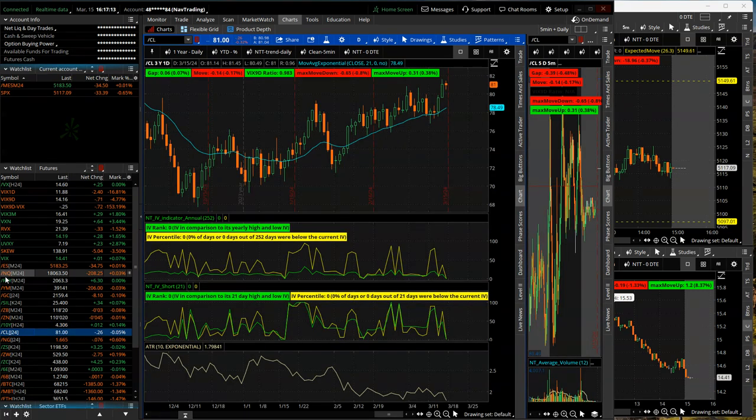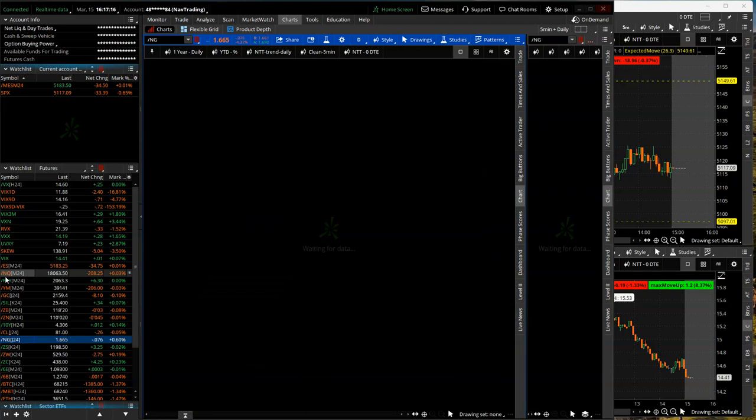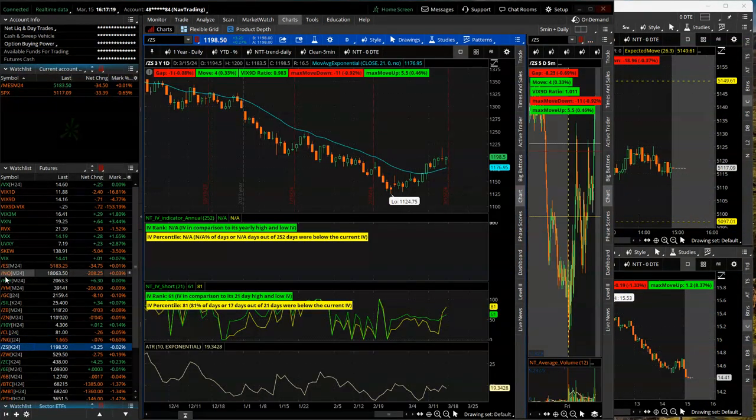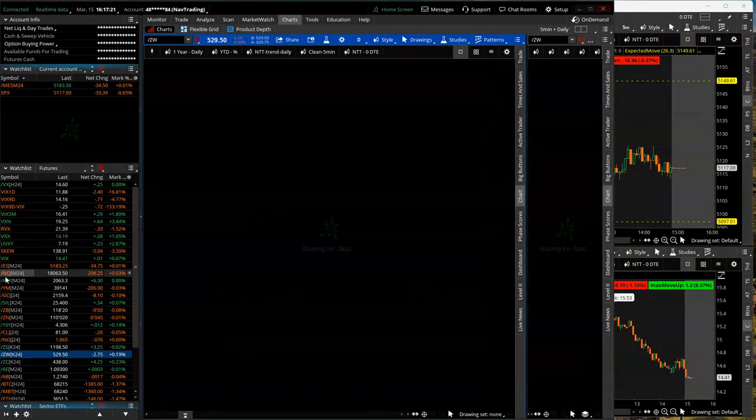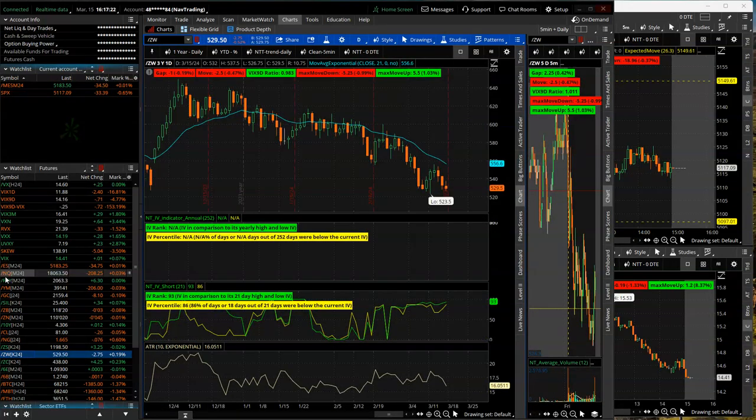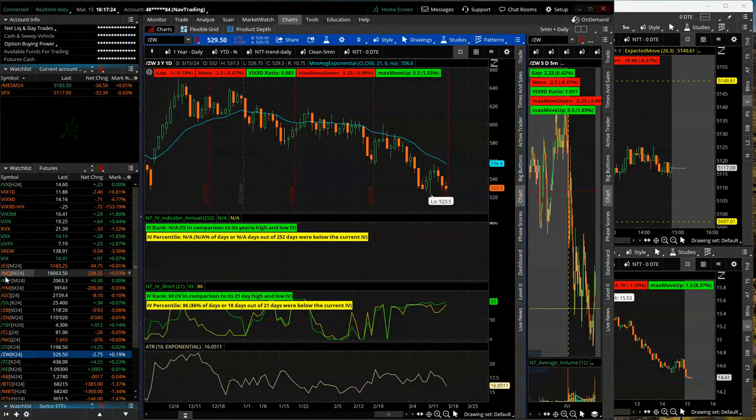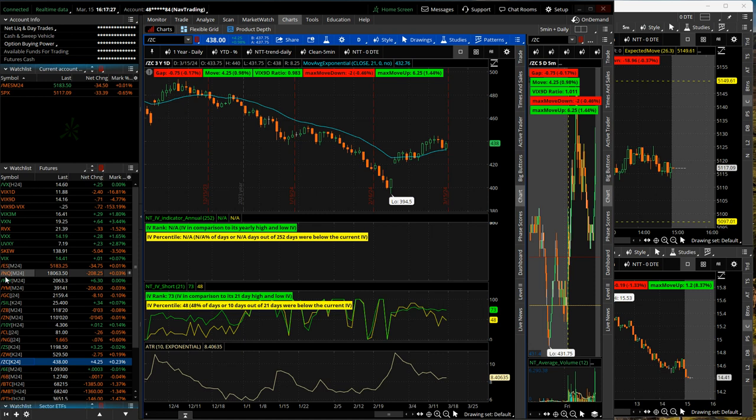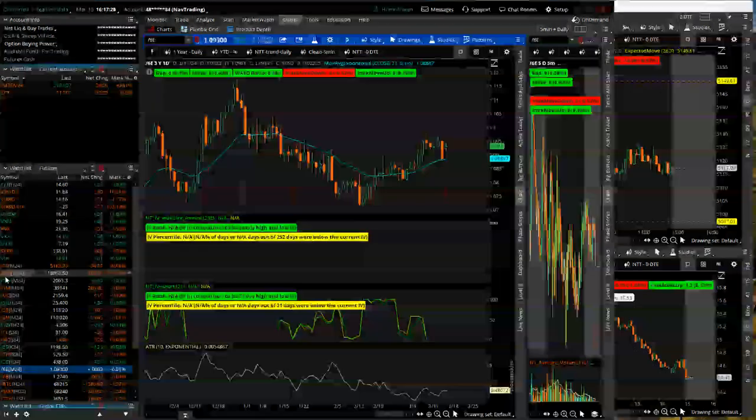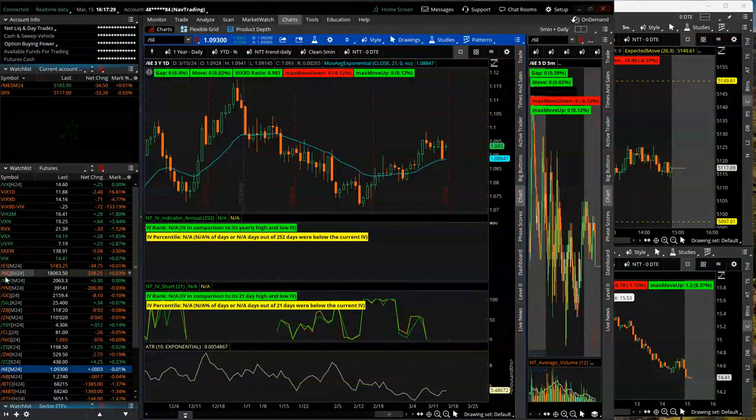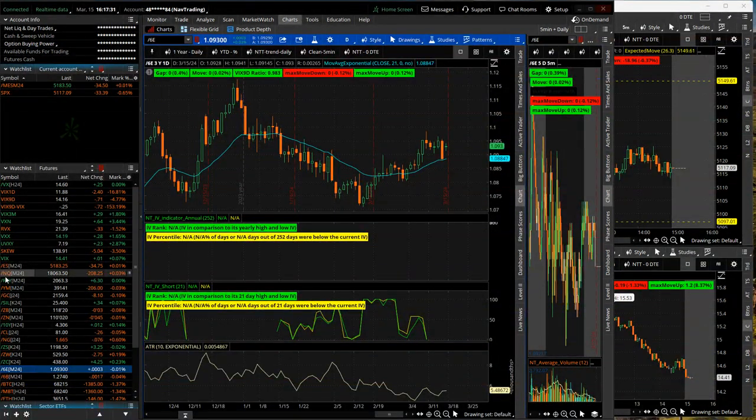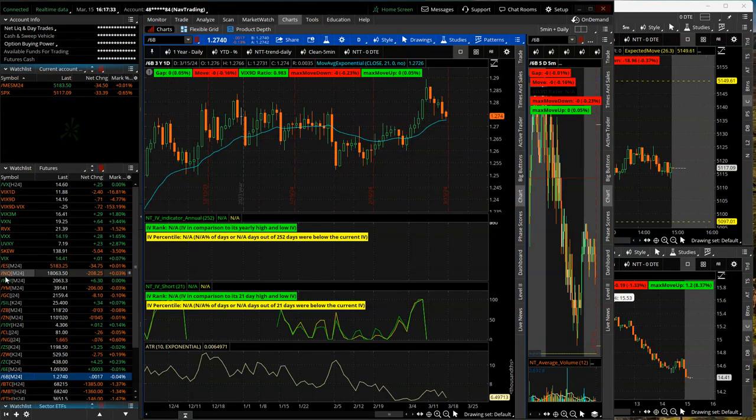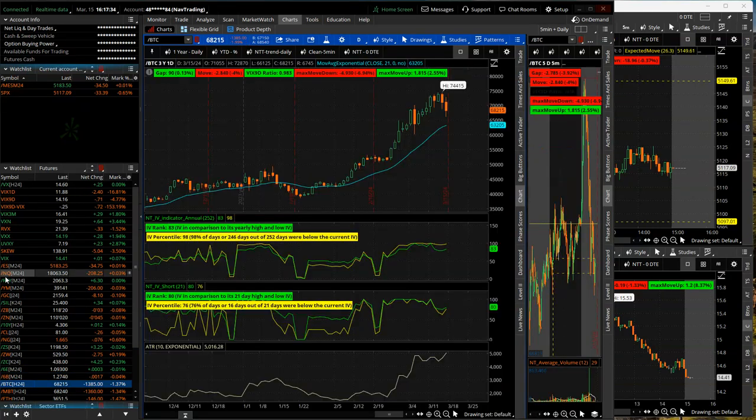Oil settled in at $81 a barrel, up for the week. Natty gas kind of grinded lower. Soybeans chopped sideways. Wheat up early, down later part of the week. Corn kind of up and down. Euro, choppy sideways, but a big down day yesterday. And the pound lower.